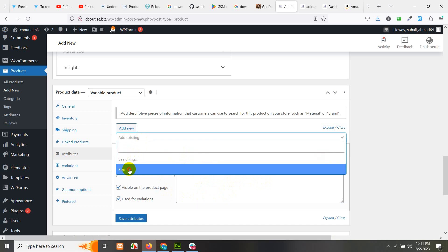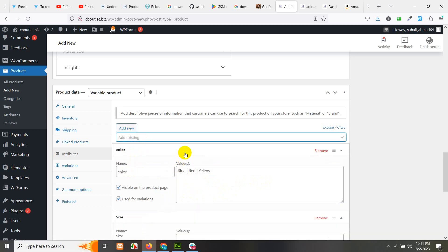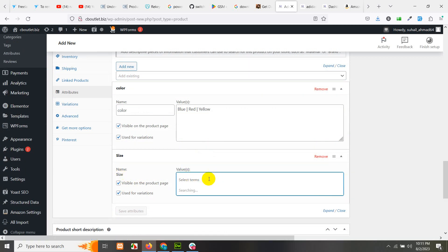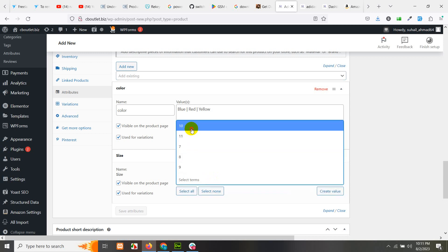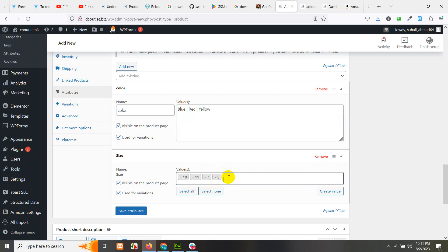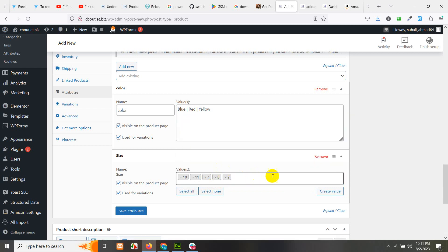But if you choose from the global attribute, you will see it differently — the name is not changeable and the value is not typeable. You can just click and choose which sizes you have for this product. Size can also be a local attribute, but since we added it as global and want it to be searchable, that is why we added it as a global attribute. Here you can see the difference between local and global attribute.